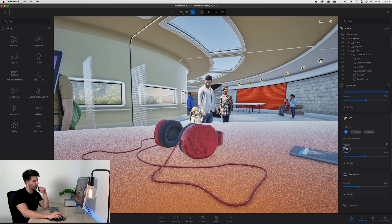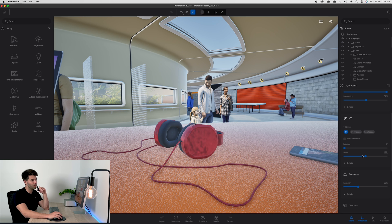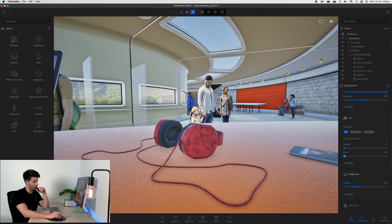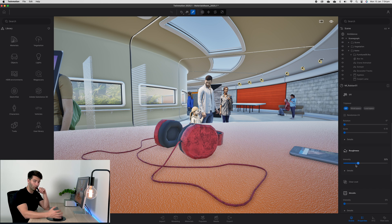Rotation is relatively self-explanatory - it rotates the texture around. Scale, same scenario - makes it bigger, makes it smaller.